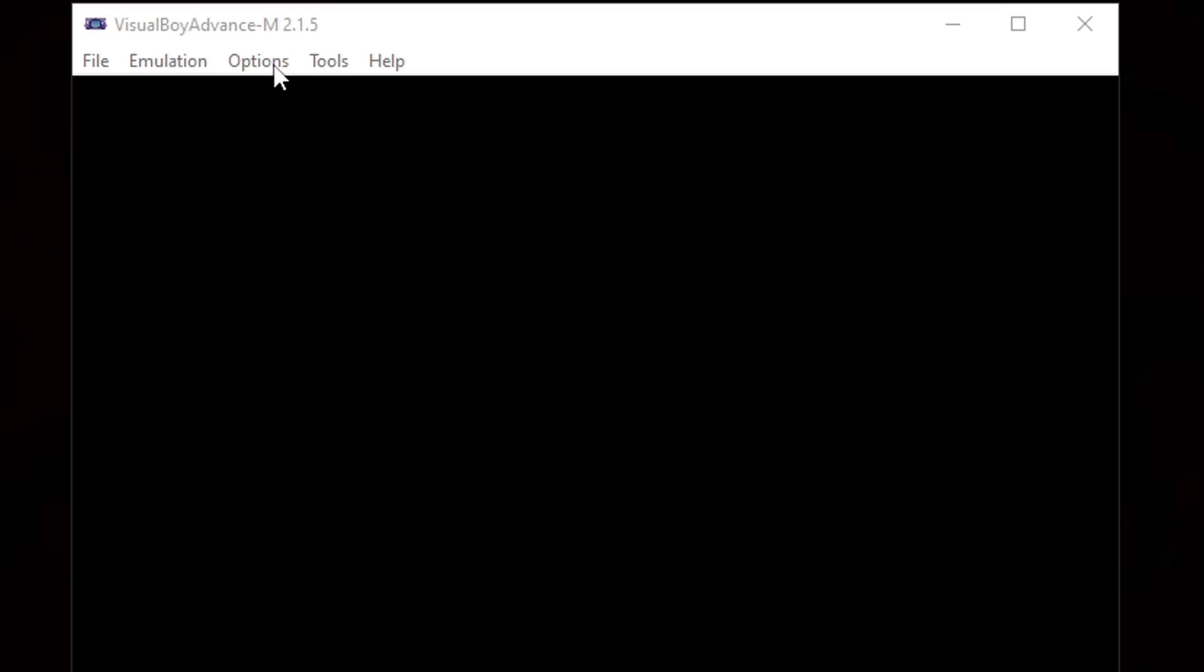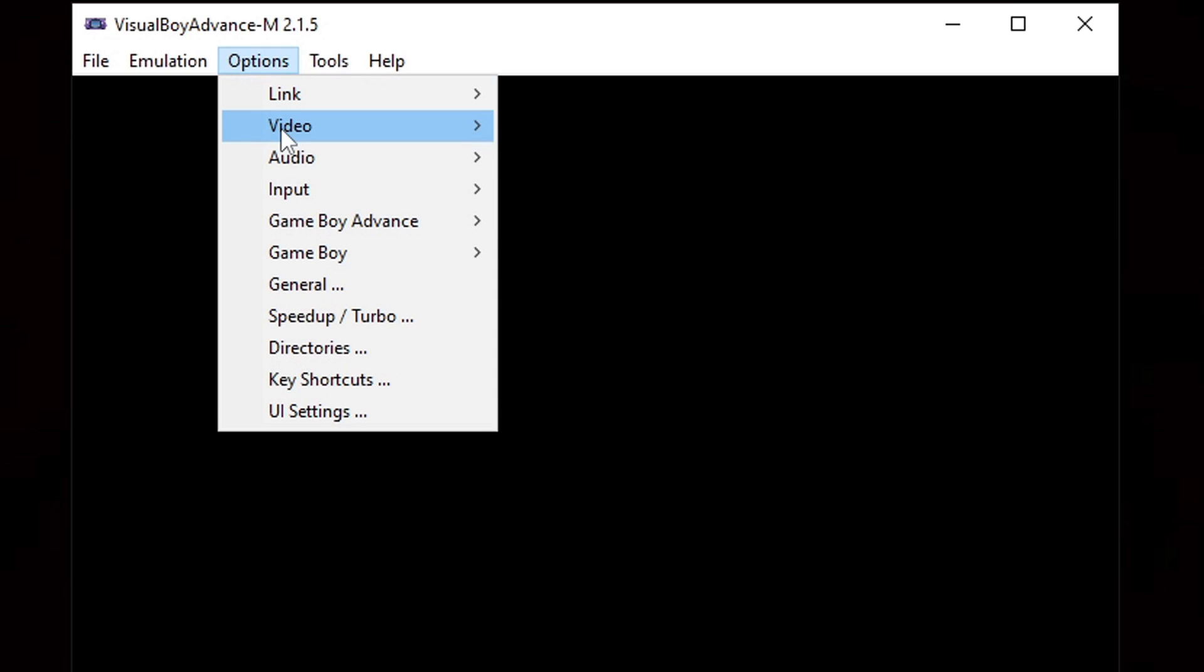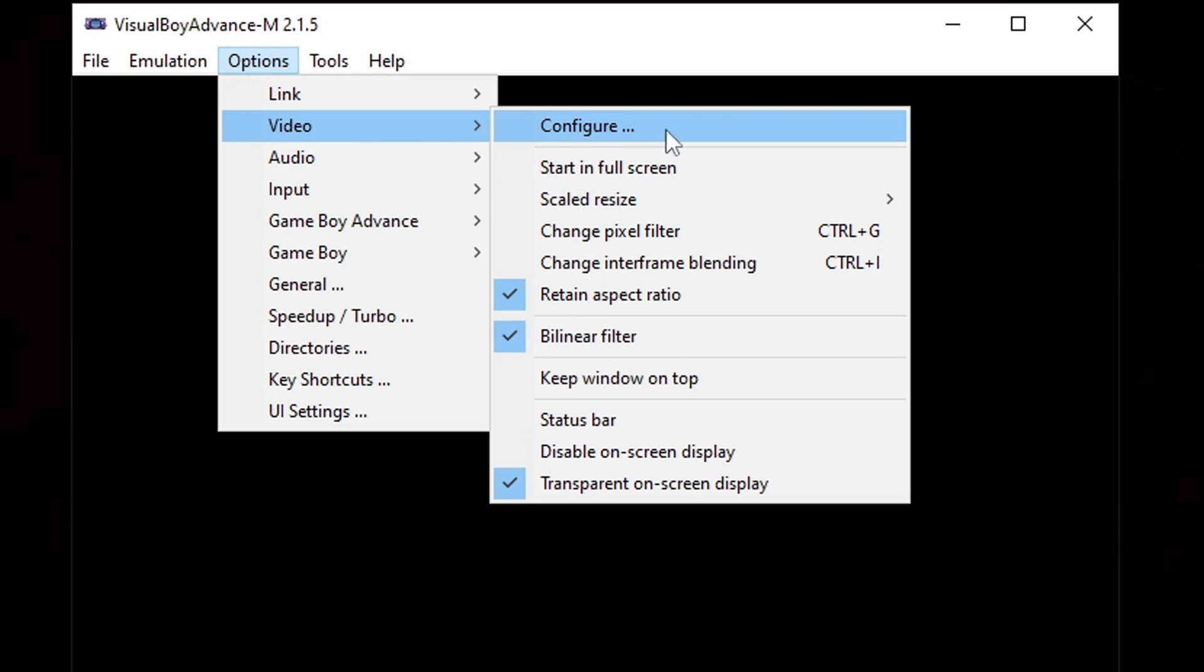Now let's go back up to options, video, and we're going to select start in full screen. So every time we start a game, it goes to full screen.